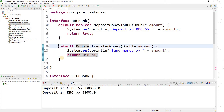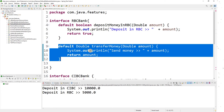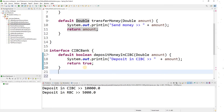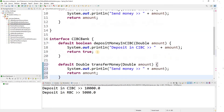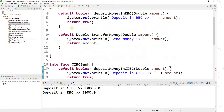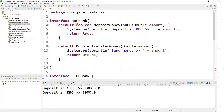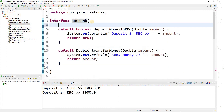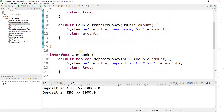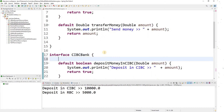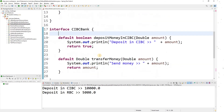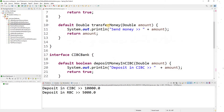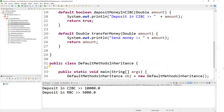Because it's in a bank, CIBC bank can also have the same method — transferMoney. There is nothing wrong with that. So we have two interfaces, each having a default method, and there is one common method which is transferMoney.